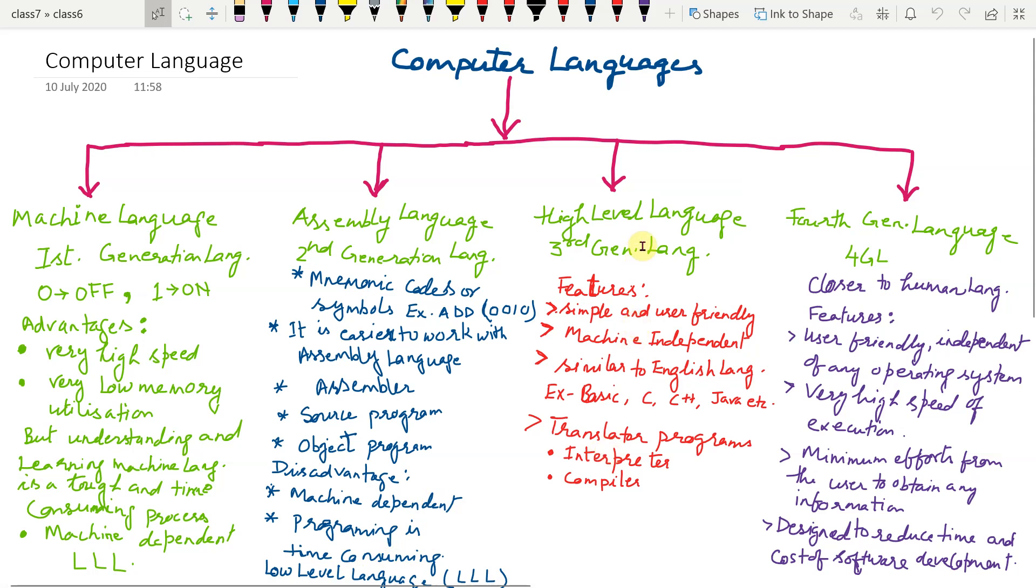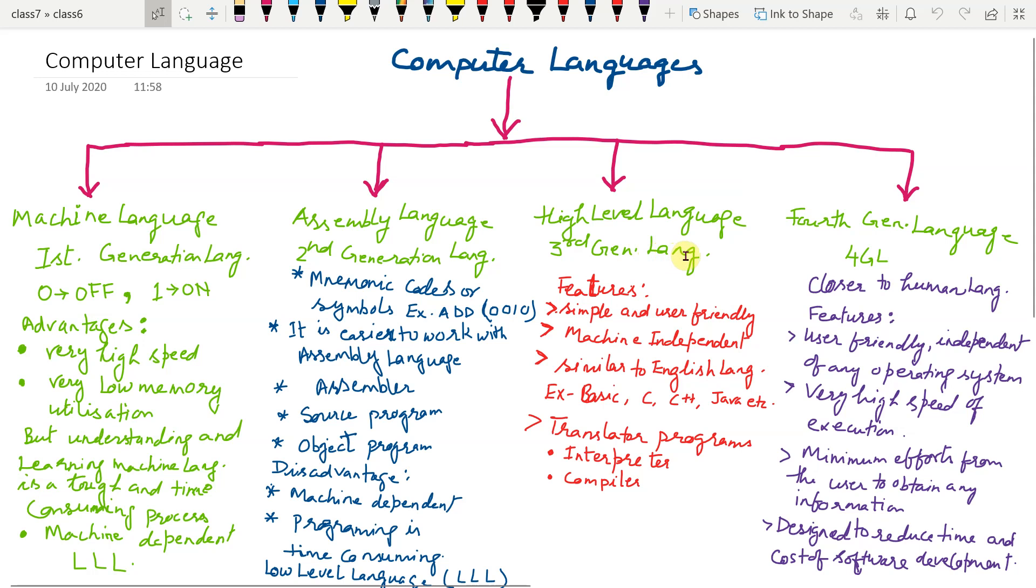High level language is also known as third generation language. Due to the restrictions in the use of machine and assembly languages, prompted people to develop a language with the following features.